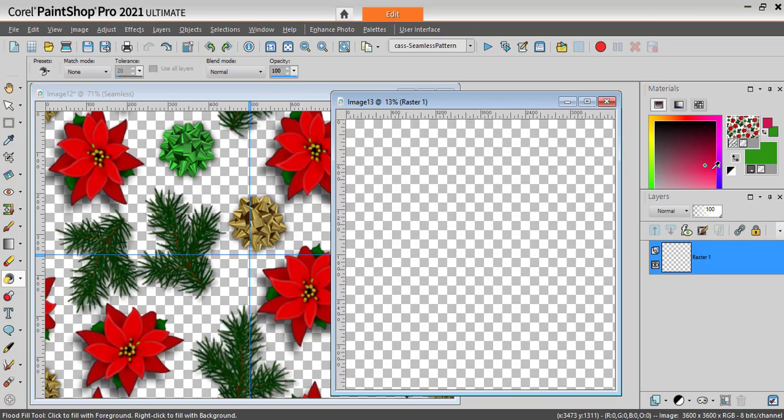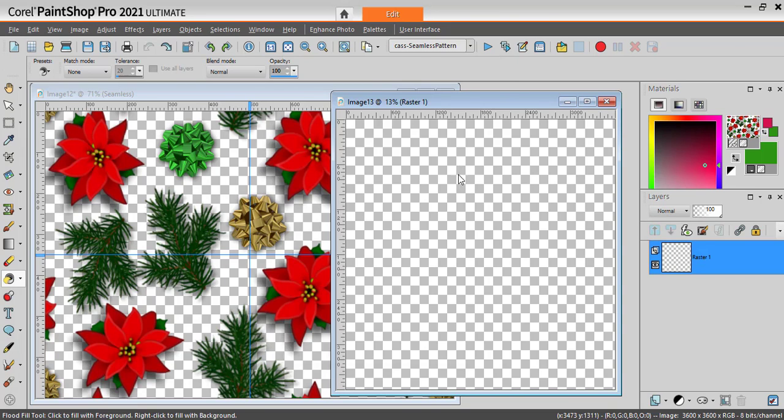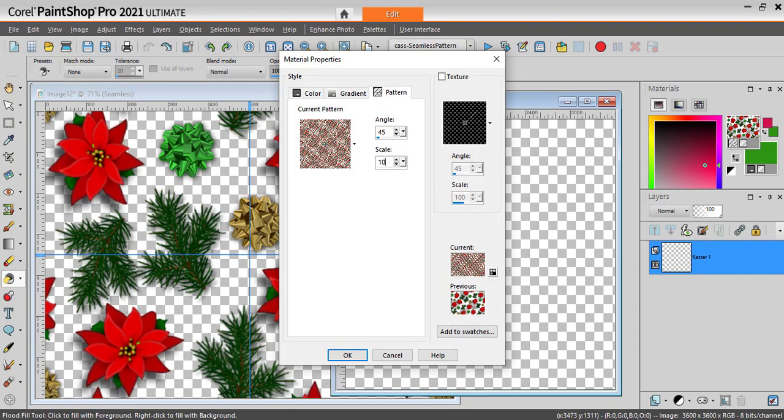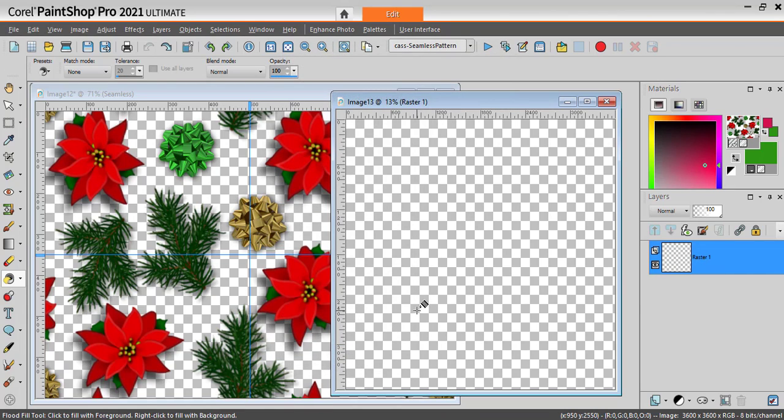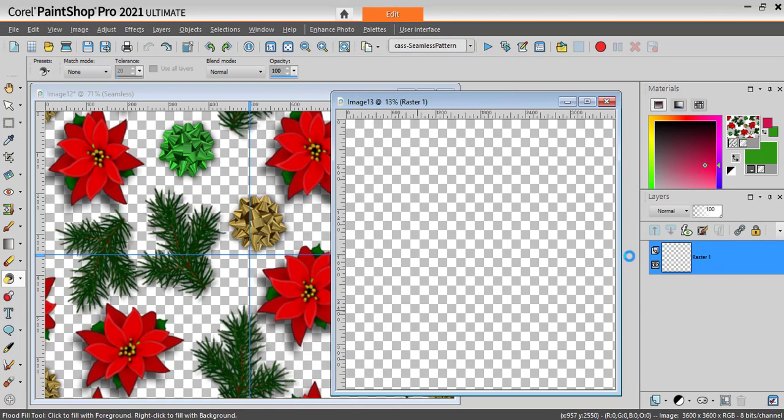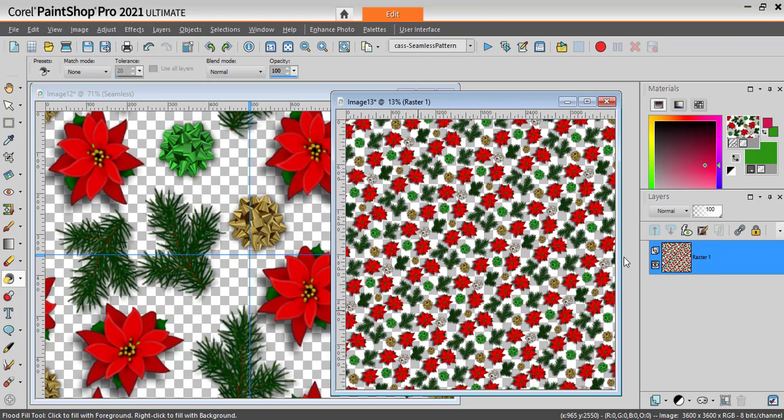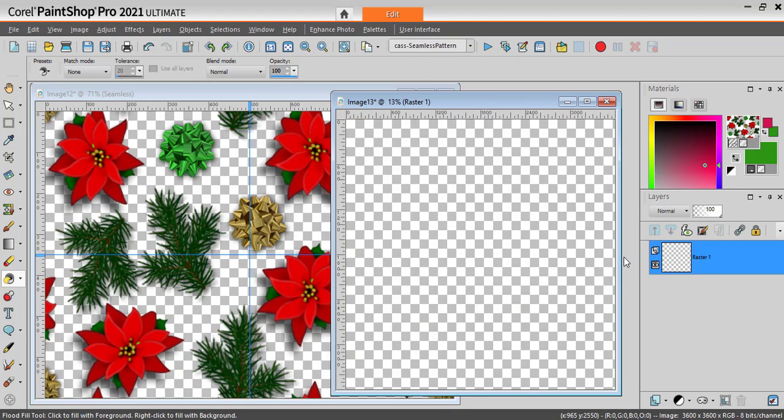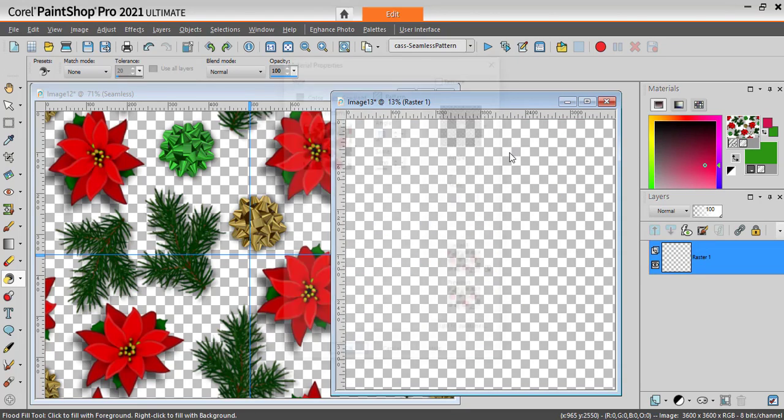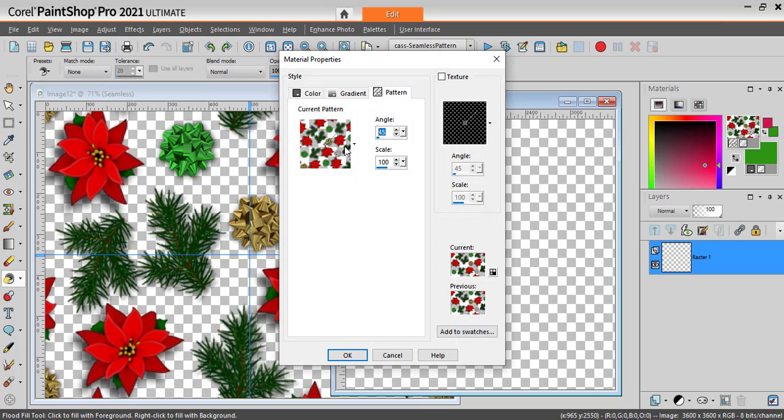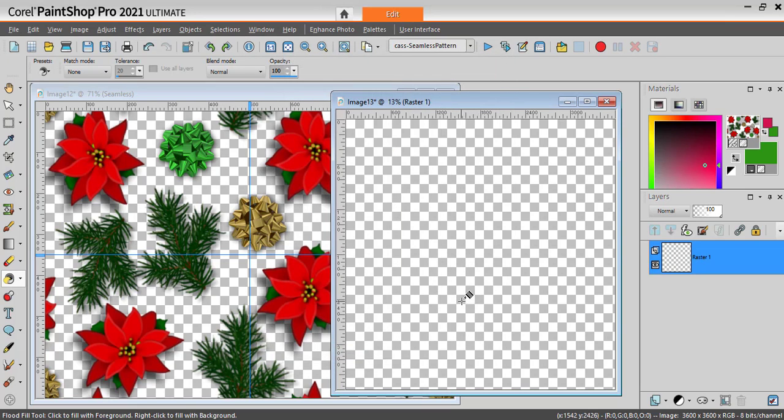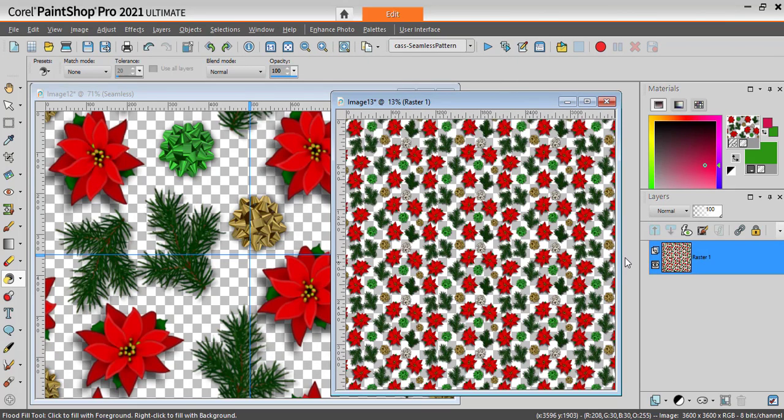I can change the scale. I can go back to 100%, and I have that design. If I want to use no angle, I can go to zero, and I have my pattern. And it is truly seamless.